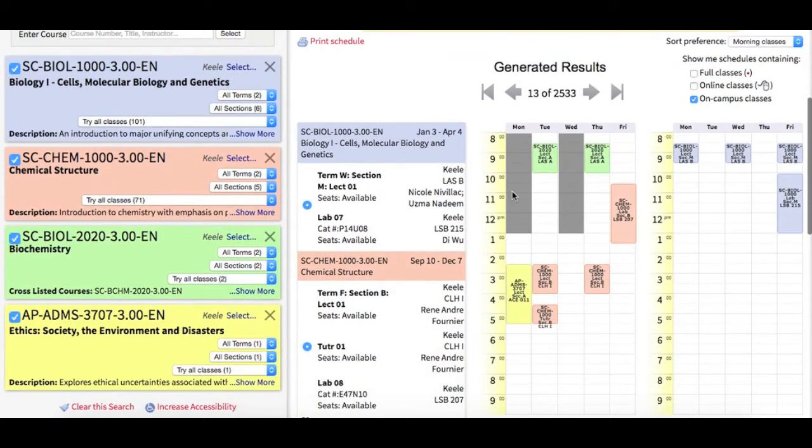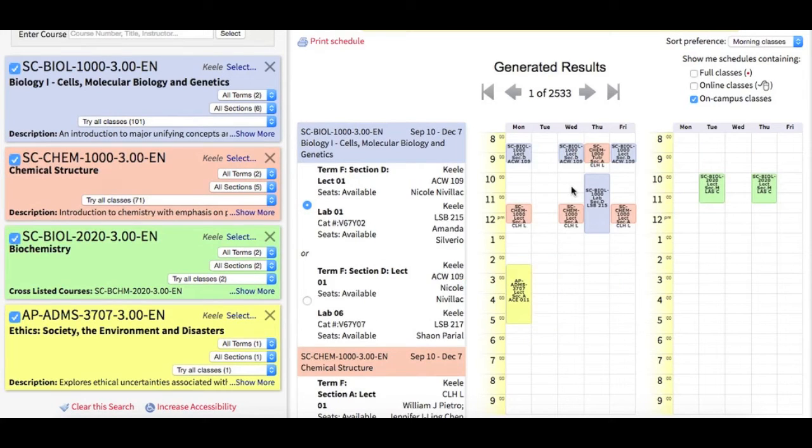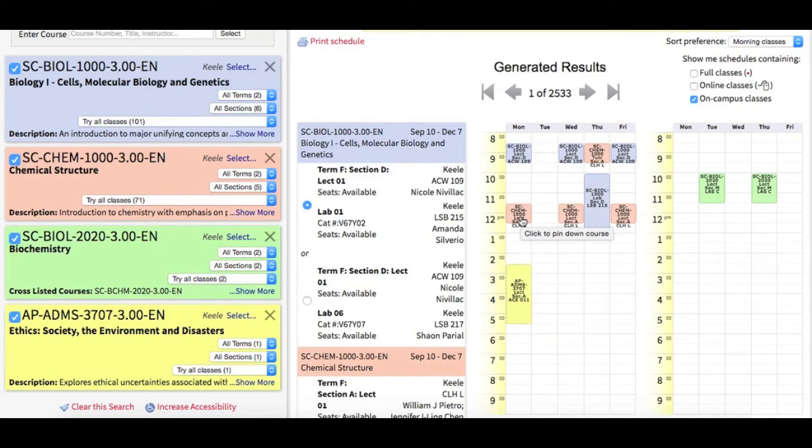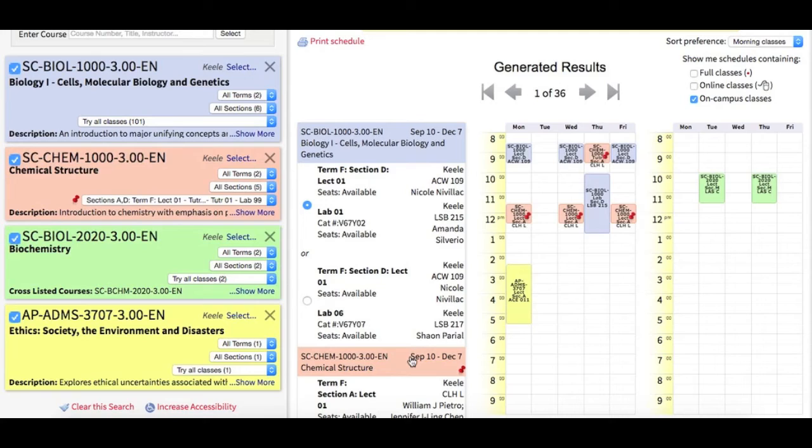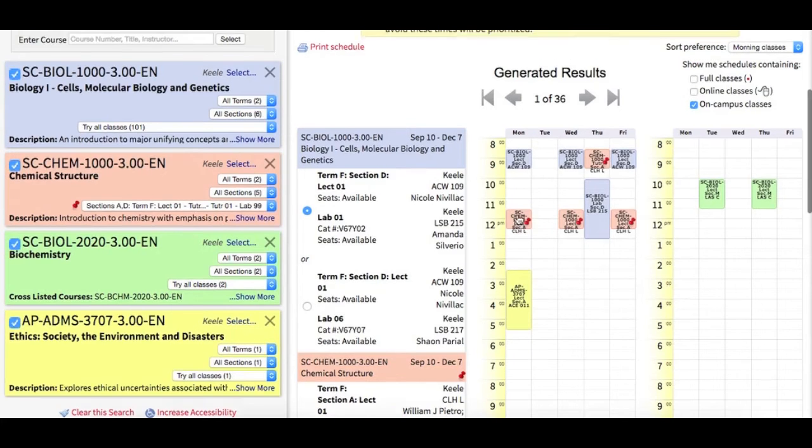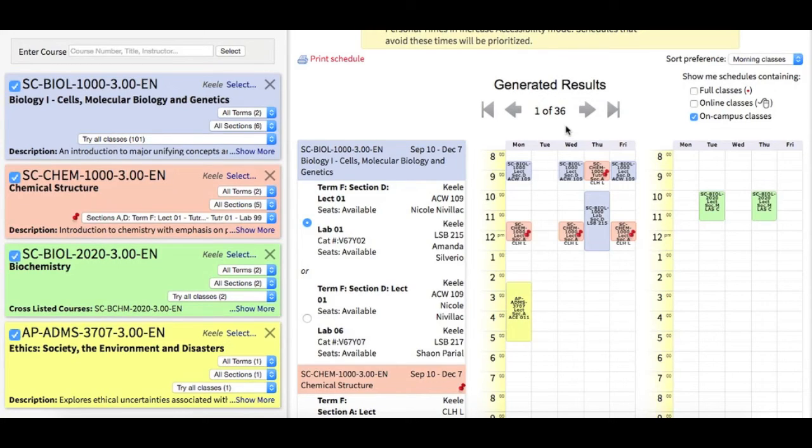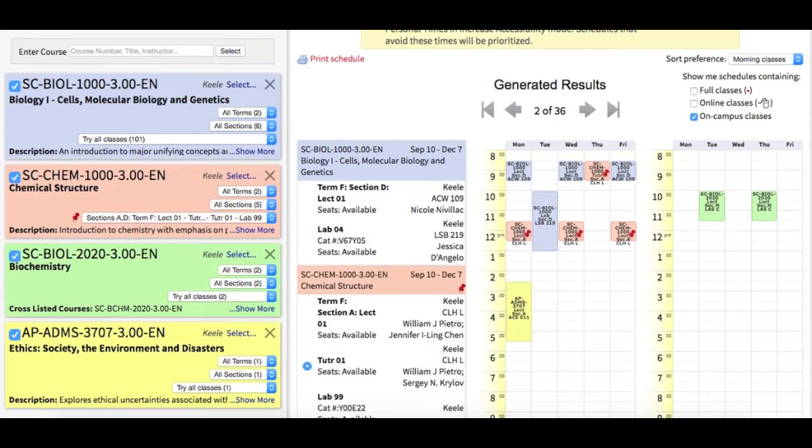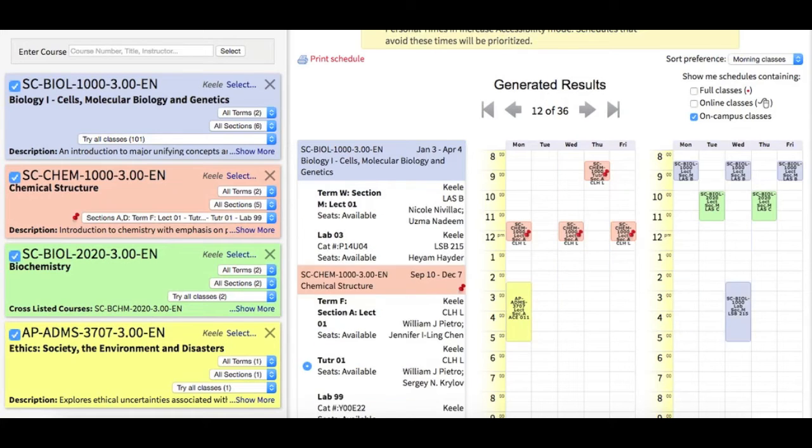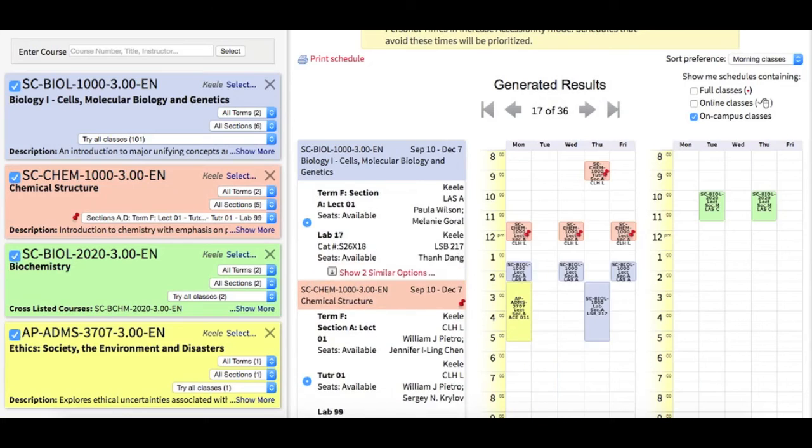I'm going to get rid of these time blocks. And instead, let's say I've decided that this specific section is the one that I want. I can click on this section and pin it down, either in my list of courses or right here on the time grid. Notice that when I pinned that section, the number of schedule results went down to 36. This is a much more manageable number. It's showing me only the options that include that specific section. So now when I sort through, the system will hold that class constant while sorting other combinations around it.